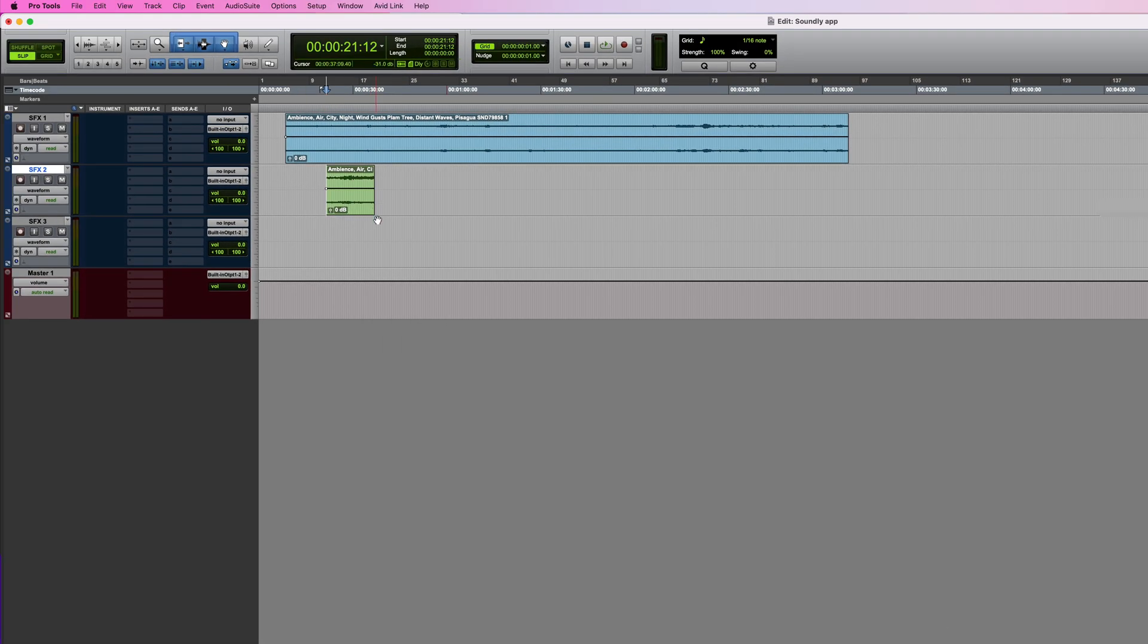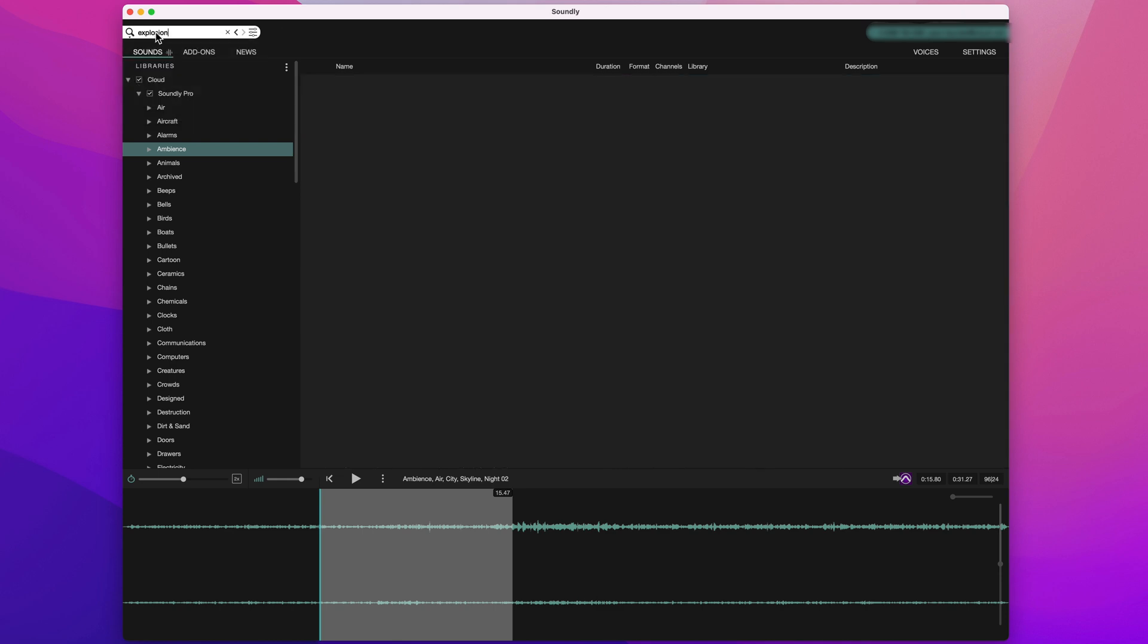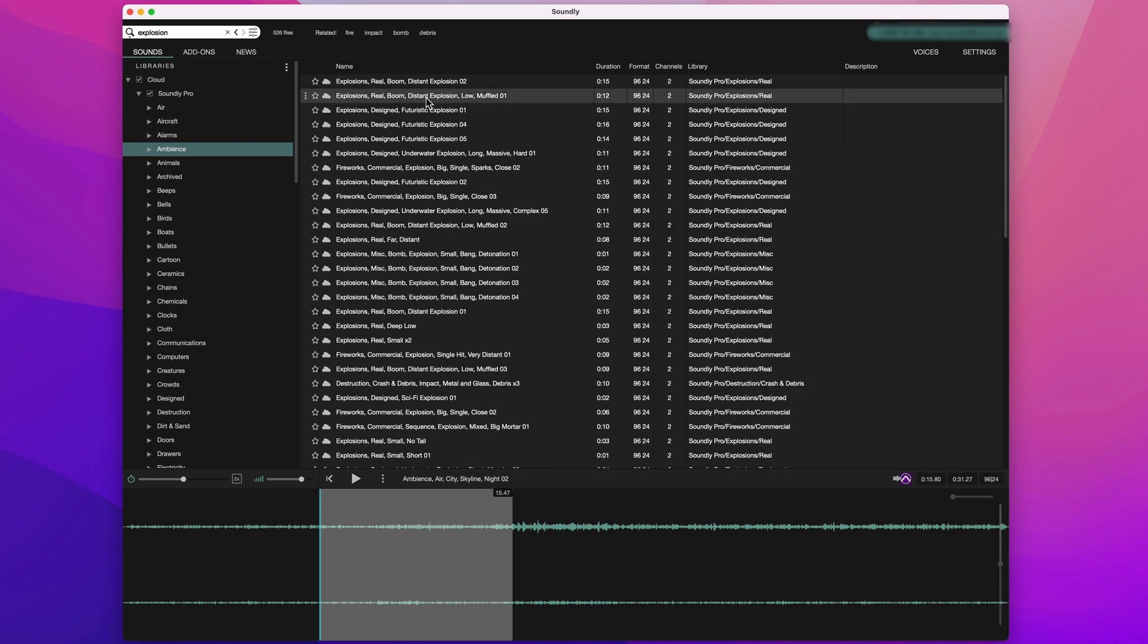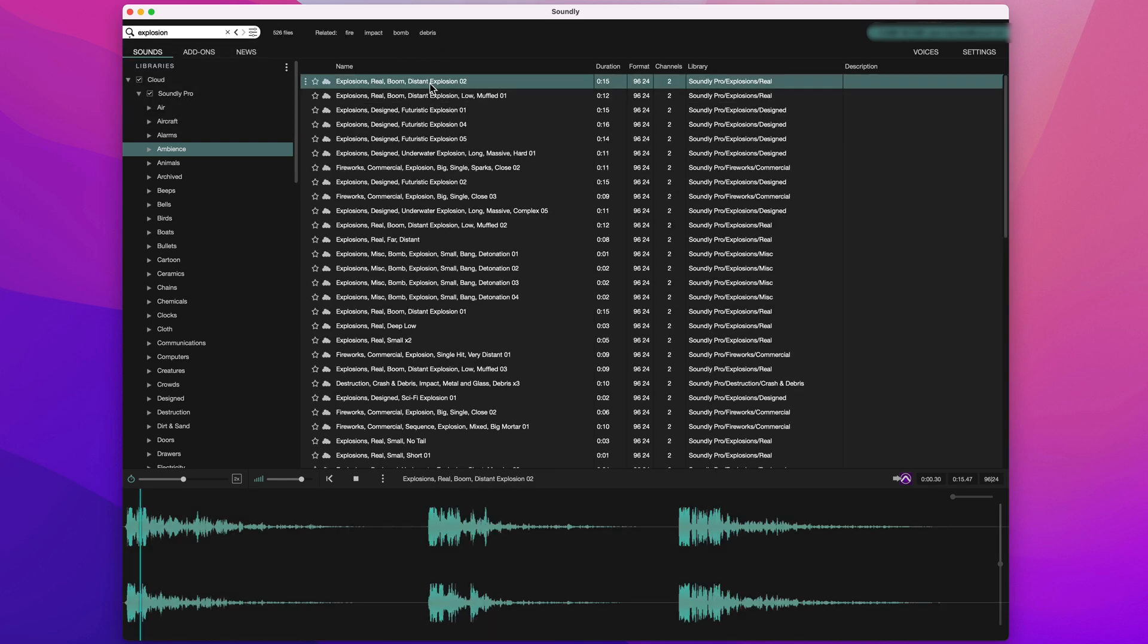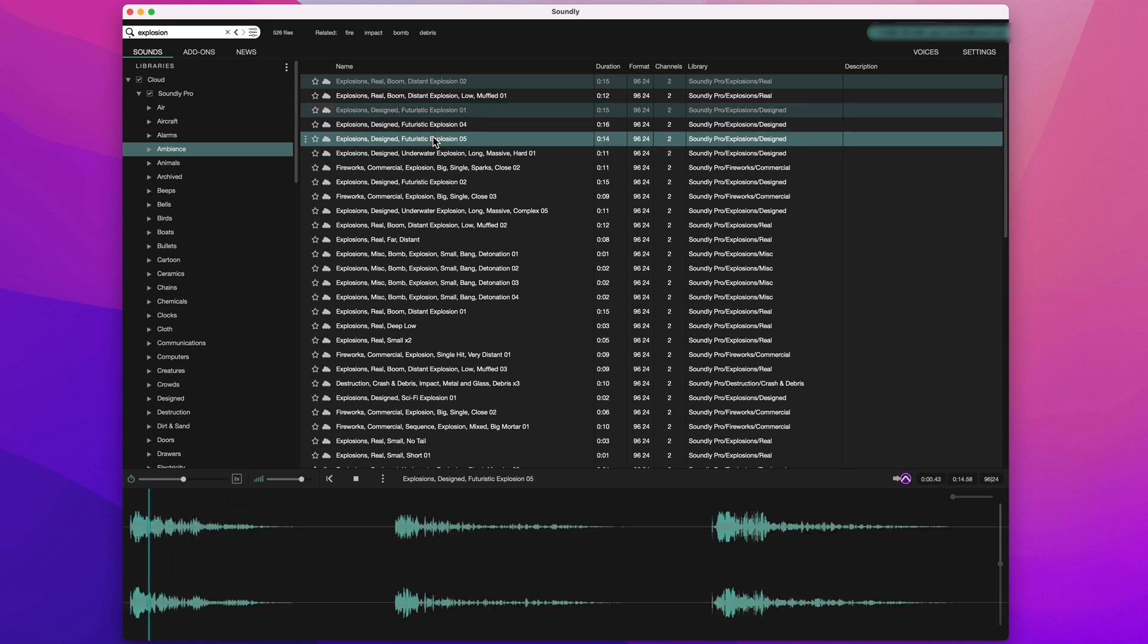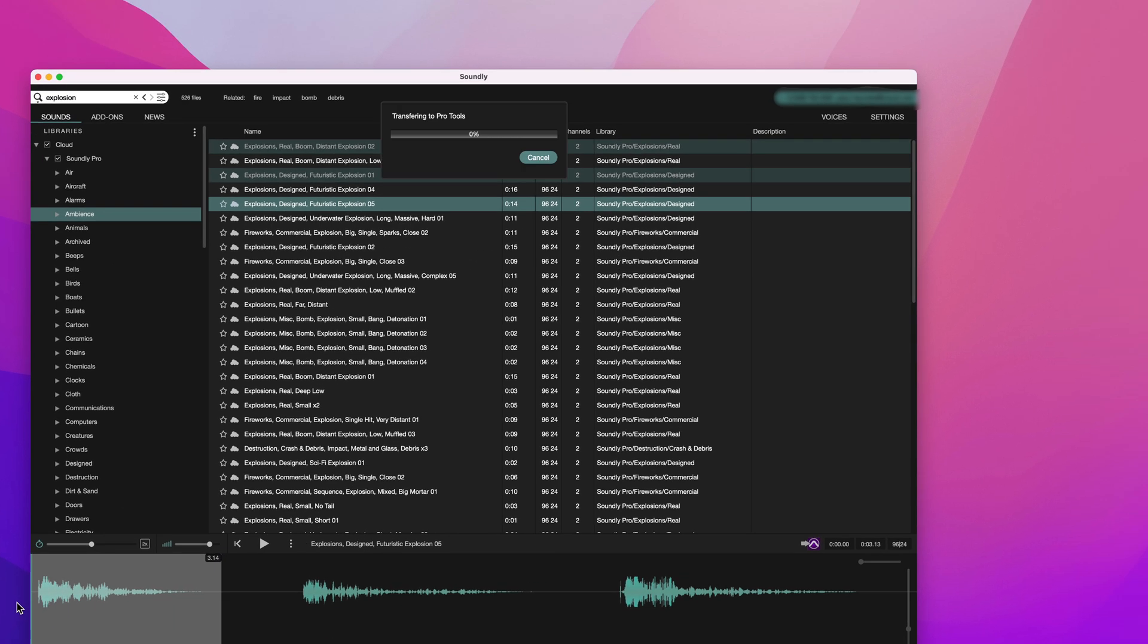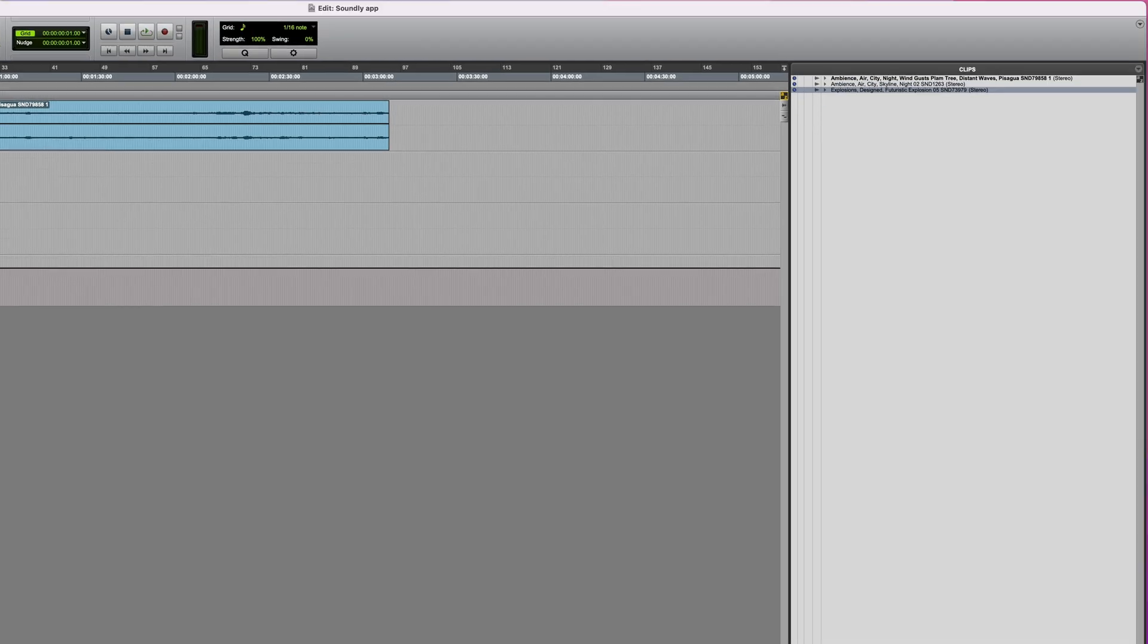Just one final point to make before we move on to Voice Designer. There will of course be occasions when you'd rather import something to the clip list, rather than adding it straight to a track. Let's do a search this time. Maybe I'll look for an explosion. Okay, that one sounds good. I can select a section of it if I want, or I could just go with the whole thing, and then pressing B will import it into the clip list. And there it is.